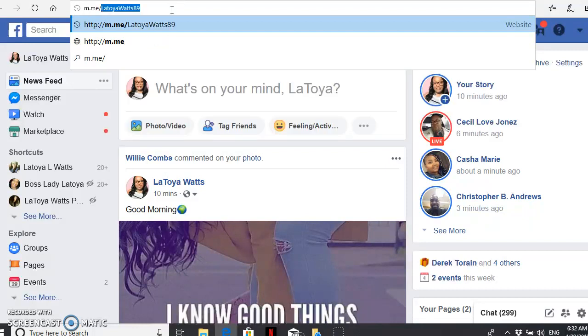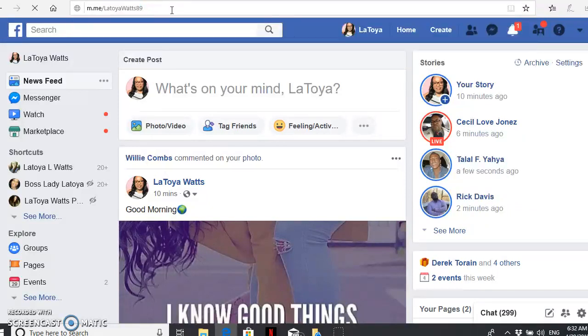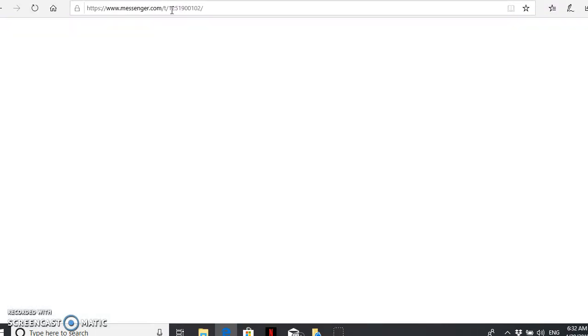backslash your Facebook username. Mine is LaToyaWatts89. Just going to hit enter and as you can see,